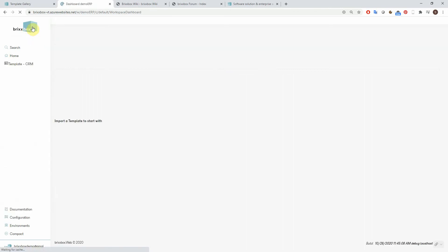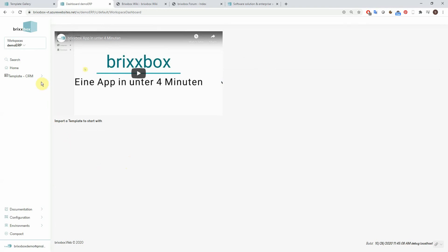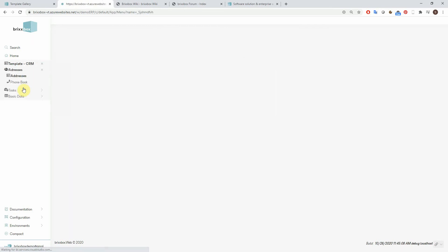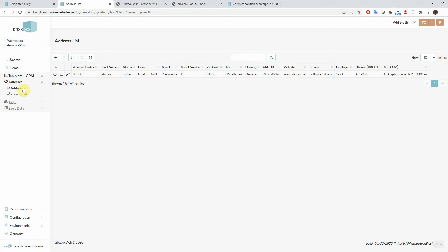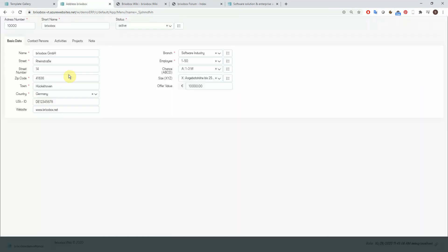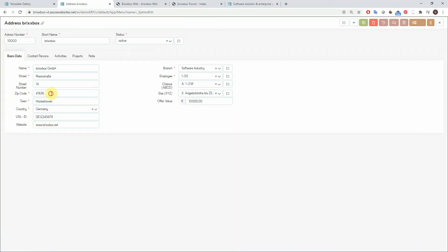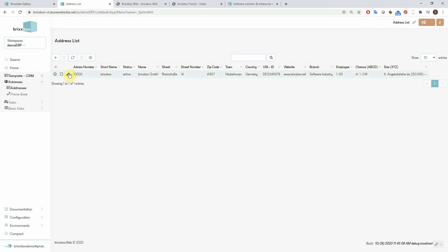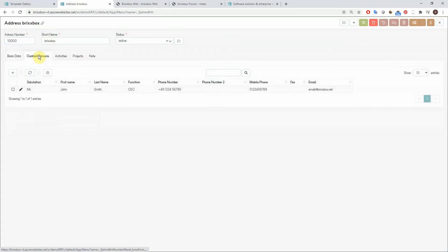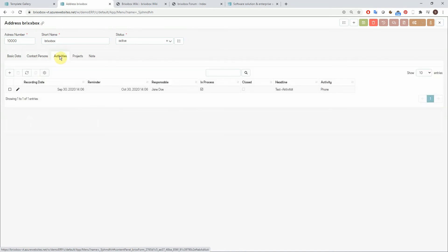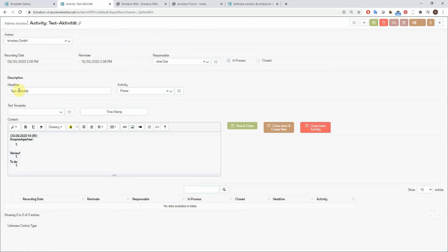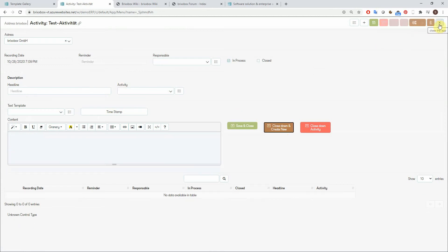Let's refresh our screen. Once we have our template imported, there's a new menu entry where we find all the imported apps. Let's take a look at addresses — it starts in list mode and I open the example address using the edit button. Now I can change the data, for example if the zip code is wrong. Let's save the change up here. Behind the tabs there is another grid to organize contact persons and one to keep track of activities. But let's leave this for now and go back to our screen layout.